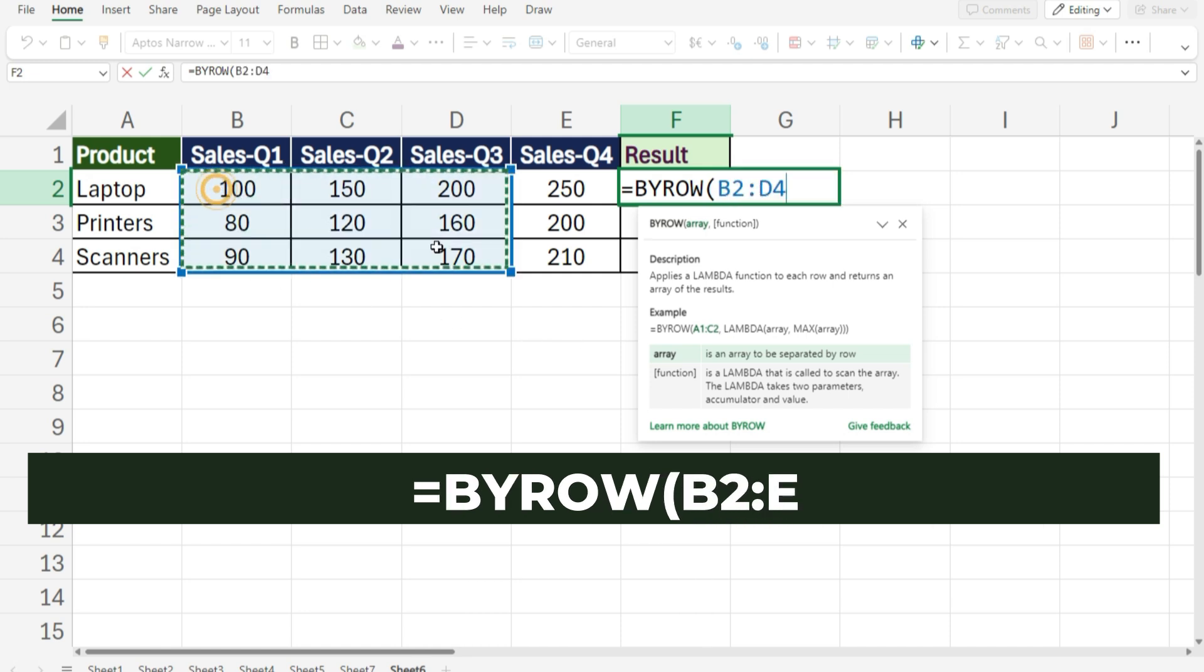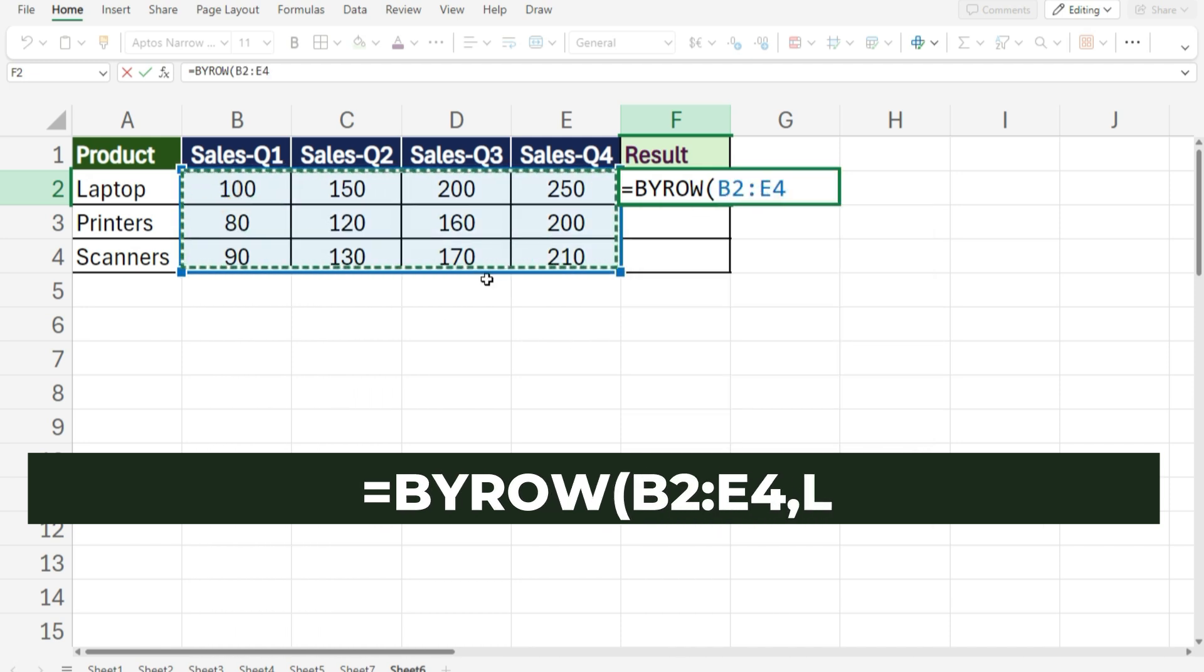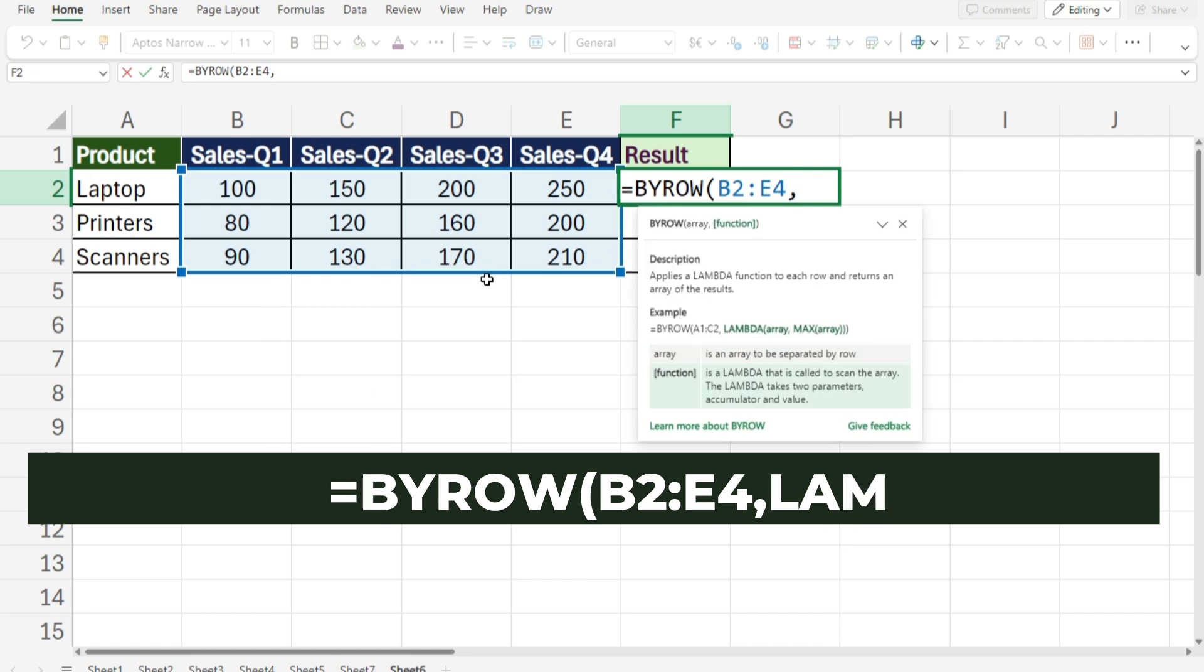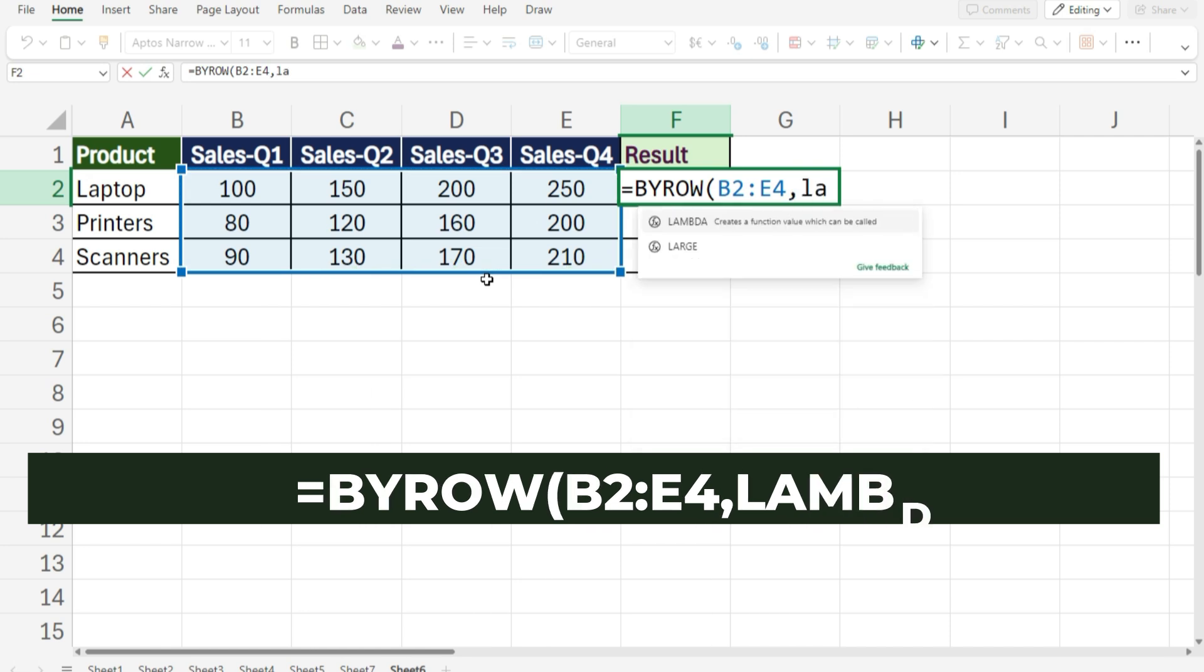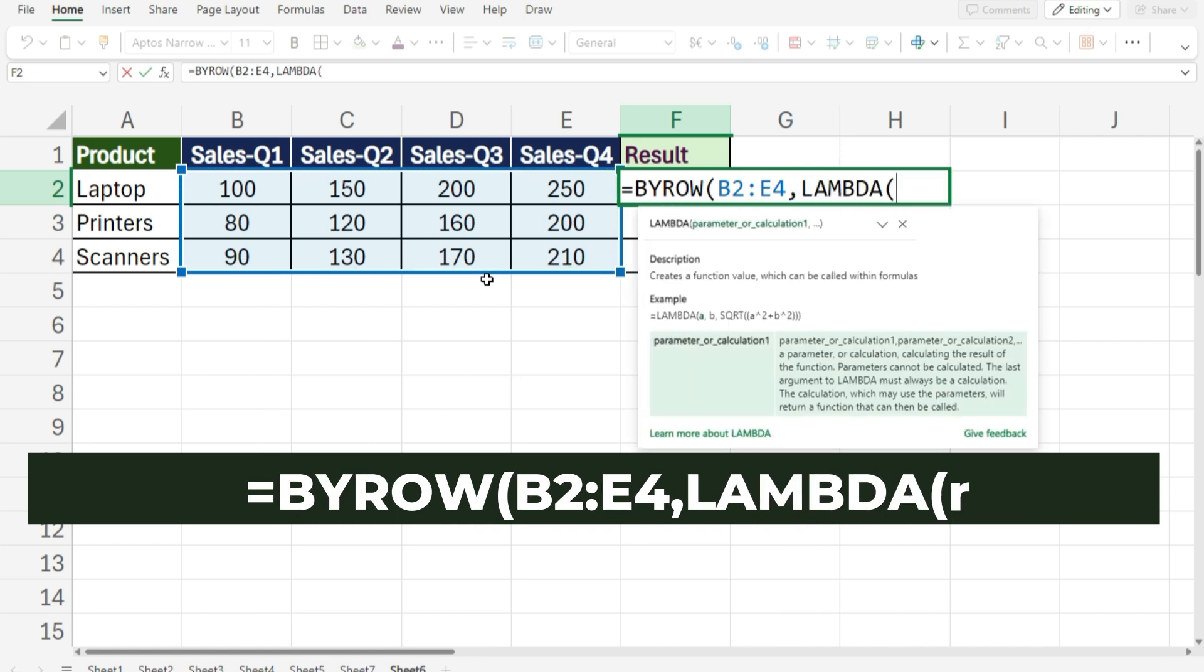Select range data, comma, Lambda, open bracket, row.